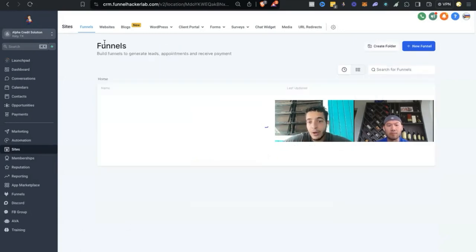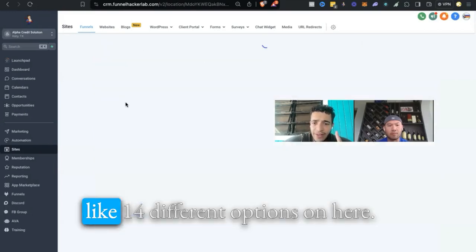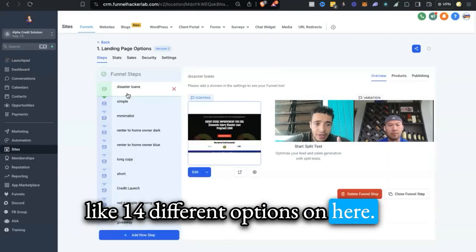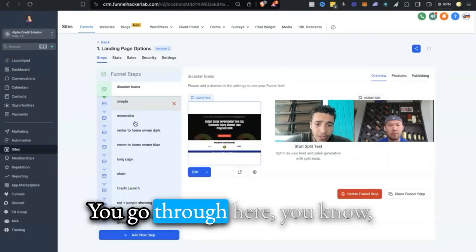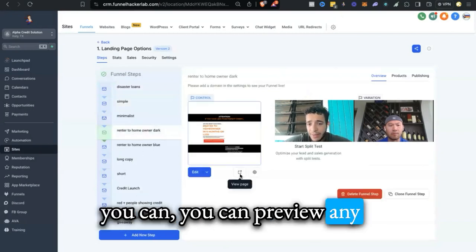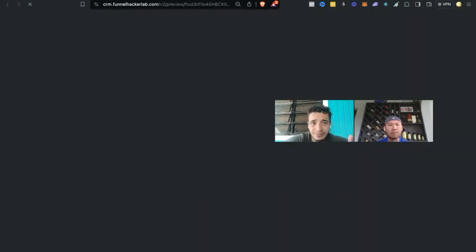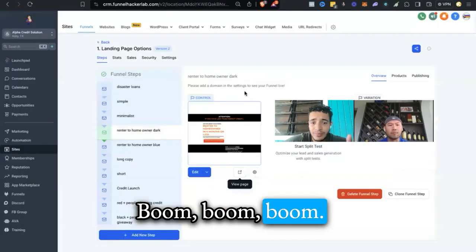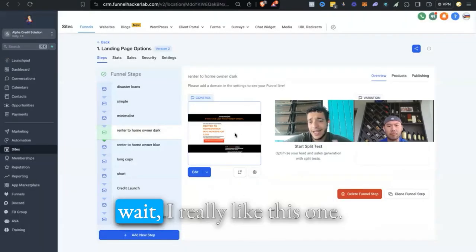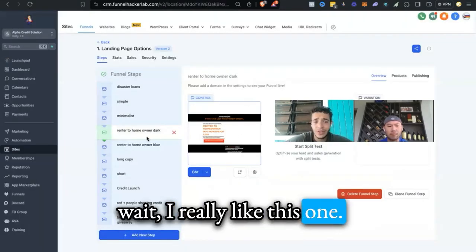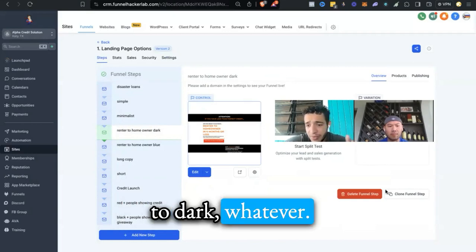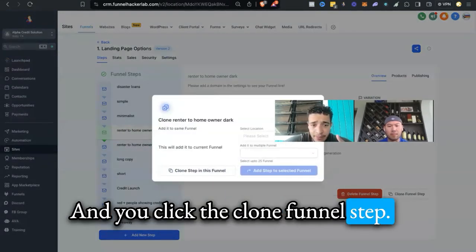If you don't like that page, no worries, because we have like 14 different options on here. You can preview any of them by clicking on this. Let's say that you really like this one, Renter to Homeowner or Dark, whatever. You're going to click the clone funnel step.